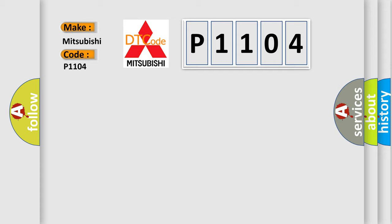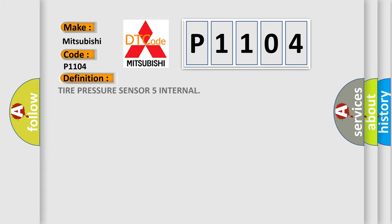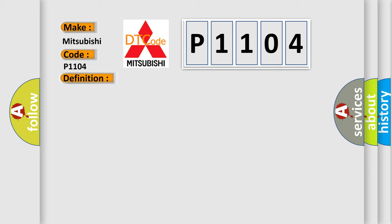The basic definition is Tire pressure sensor 5 internal. And now this is a short description of this DTC code.